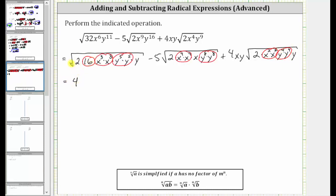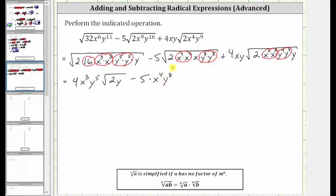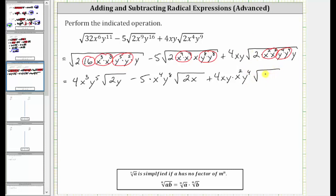The square root of 16 is equal to 4. The square root of x cubed times x cubed is equal to one factor of x cubed. The square root of y to the fifth times y to the fifth is equal to one factor of y to the fifth, and we're left with the square root of two y. Then we have minus five times: the square root of y to the fourth times y to the fourth is equal to one factor of y to the fourth, and the square root of y to the eighth times y to the eighth is equal to one factor of y to the eighth, and we still have times the square root of two x. And here we have plus four xy times: the square root of x squared times x squared is equal to one factor of x squared, and the square root of y to the fourth times y to the fourth is equal to one factor of y to the fourth, and we're left with the square root of two y.